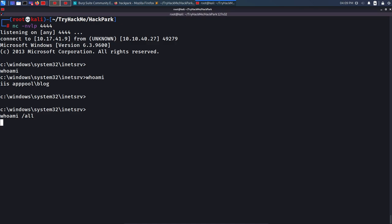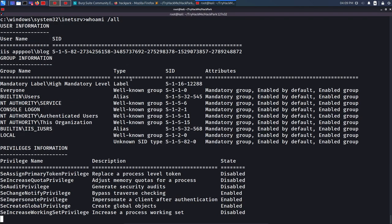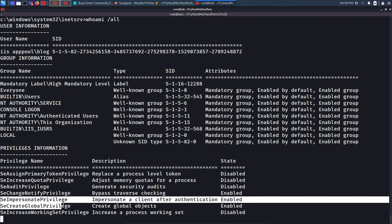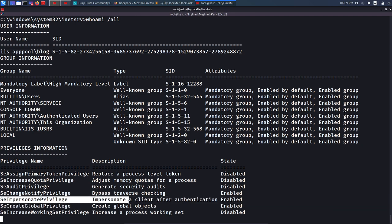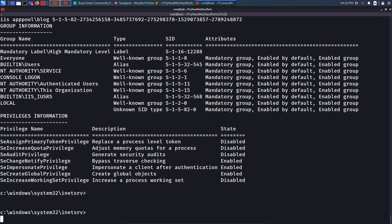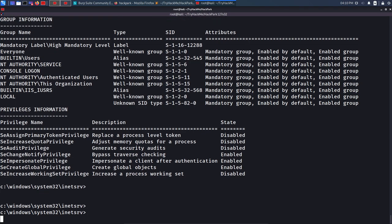For privilege escalation, I first run 'whoami /all' to see my complete details — whether I'm in any administrator group and what privileges I have. Looking at the output, I'm not in any administrator group. Checking the privileges, I do have SeImpersonatePrivilege enabled, which means this machine is also vulnerable to Juicy Potato. However, I won't demonstrate that method. Instead, I'll use WinPEAS — an excellent automation tool for Windows privilege escalation that is also allowed in OSCP.